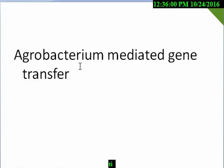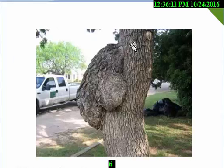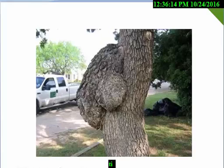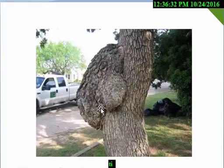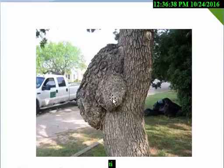Agrobacterium is a type of gram-negative bacteria found in the soil, and it causes crown gall disease in plants. Here is a picture of crown gall disease — it is a tumor-forming element. We know that from a tumor, cancer is produced. So Agrobacterium tumefaciens is the main element to cause crown gall disease in a plant.